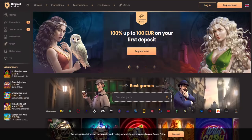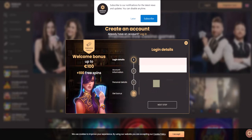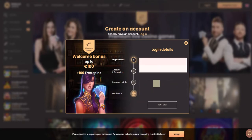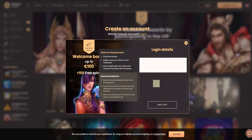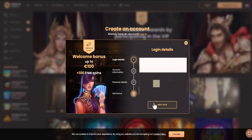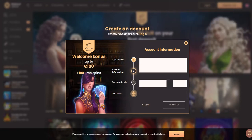Login to your account or register. This tutorial will show you how to register. Press the registration button. First of all, you need to enter your email and password, then your country, phone number, and currency.